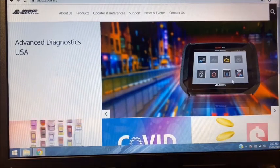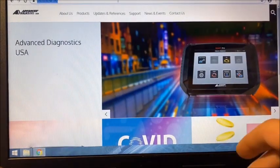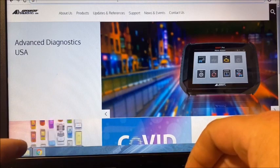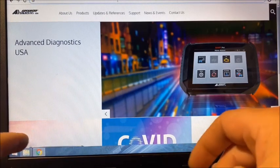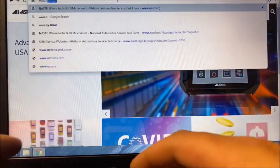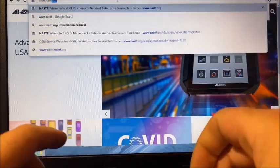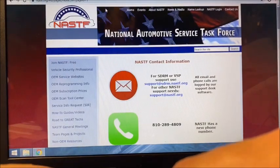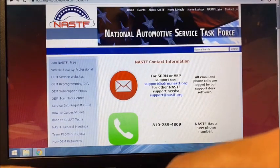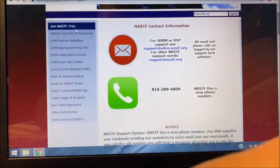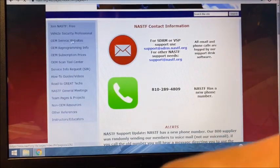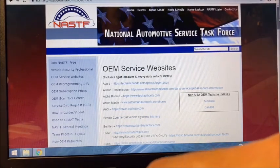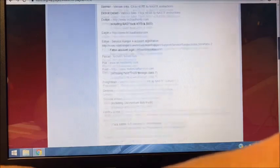The very first step is going to be to actually find the Toyota Tech Info site. To do that, the simplest way is to visit www.nastf.org, which opens the NASTF home page. When you're on the NASTF home page, you're going to look for OEM service websites, and it's going to load websites for all the OEMs. Simply scroll down to Toyota.